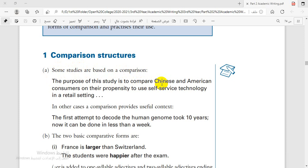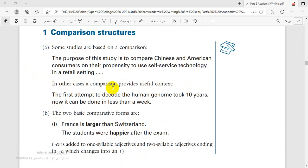You mention something that you are writing about. This statement is very important — when you write about a comparison, you have to keep this in mind. We also have another note in B: the two basic comparative forms.